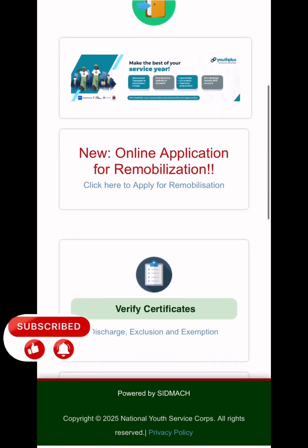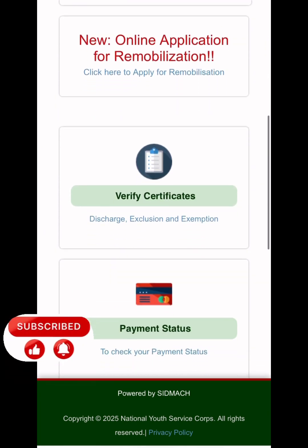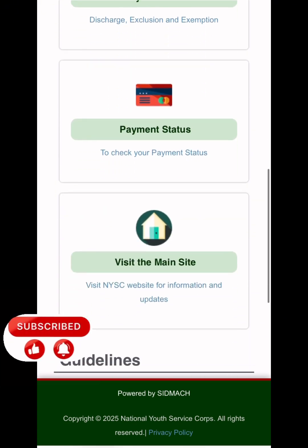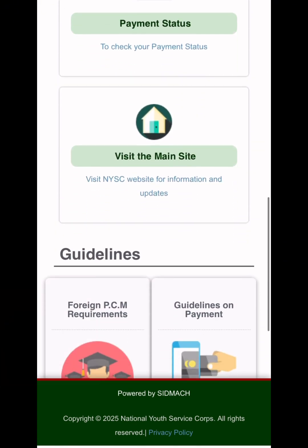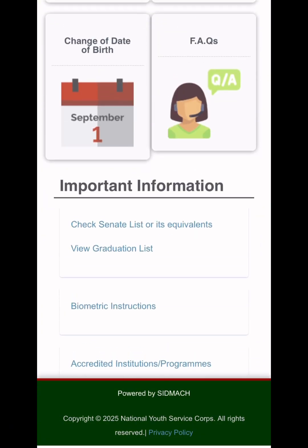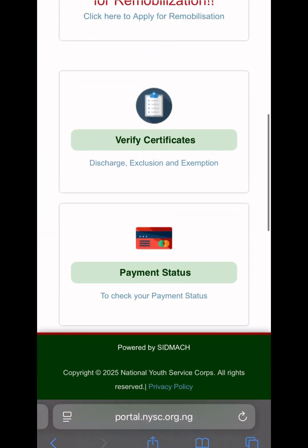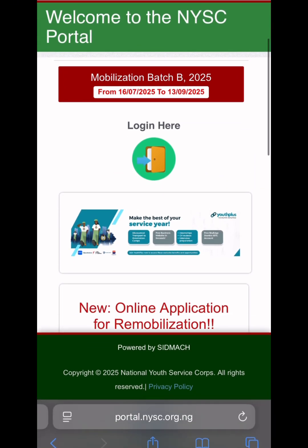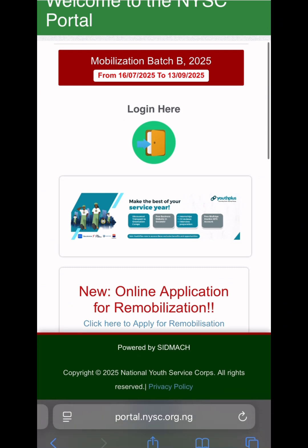Just read this information — it might be something different here depending on when you're watching the video. You can scroll through and see what's there: MPCM requirements, guidelines on payments, change of bed dates, checks, net list or its equivalent, bar metrics instructions, and many other things.